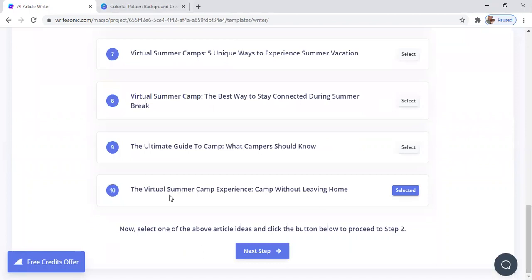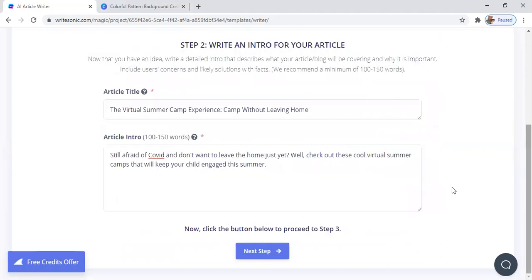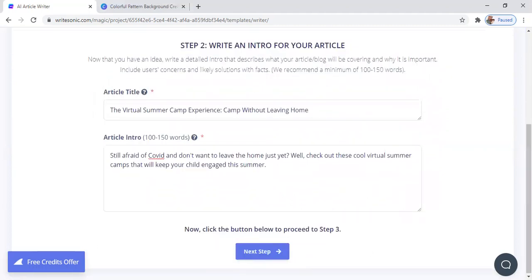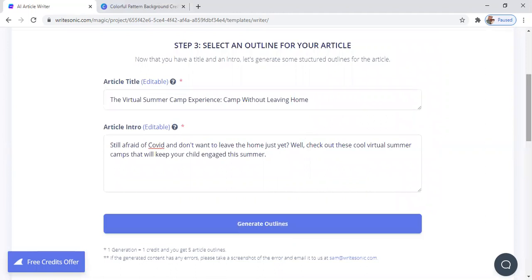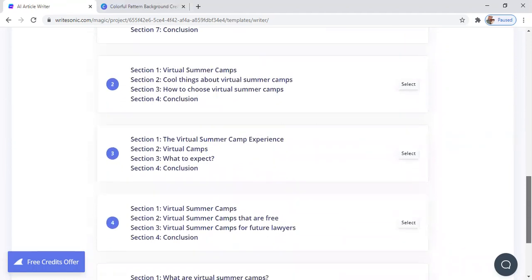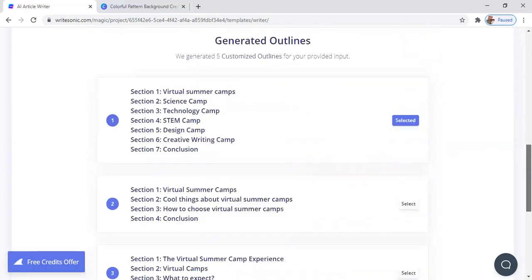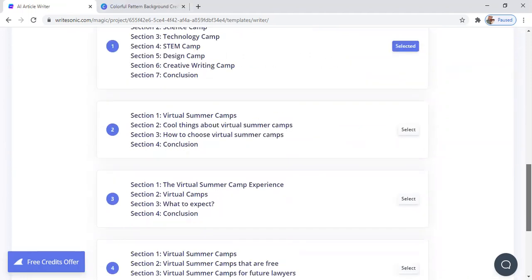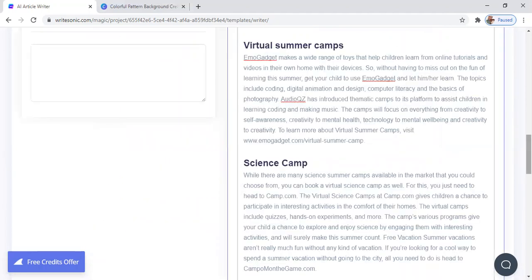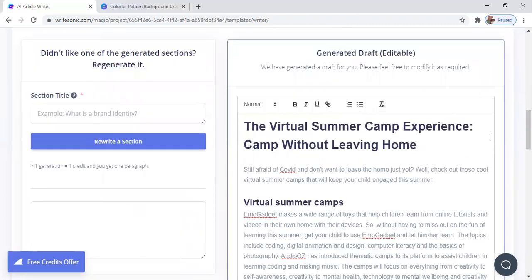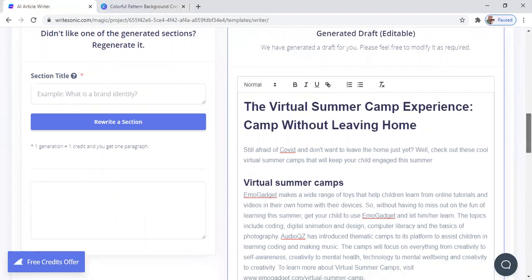This was the one I selected — virtual summer camp experience, camp without leaving home. Then I went to the next step, and I wrote in a little article intro here. Then it takes me to generate.